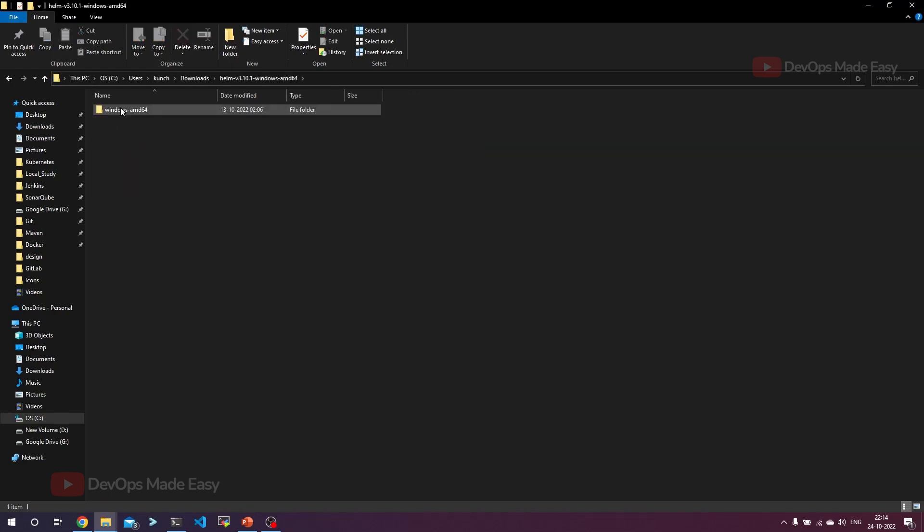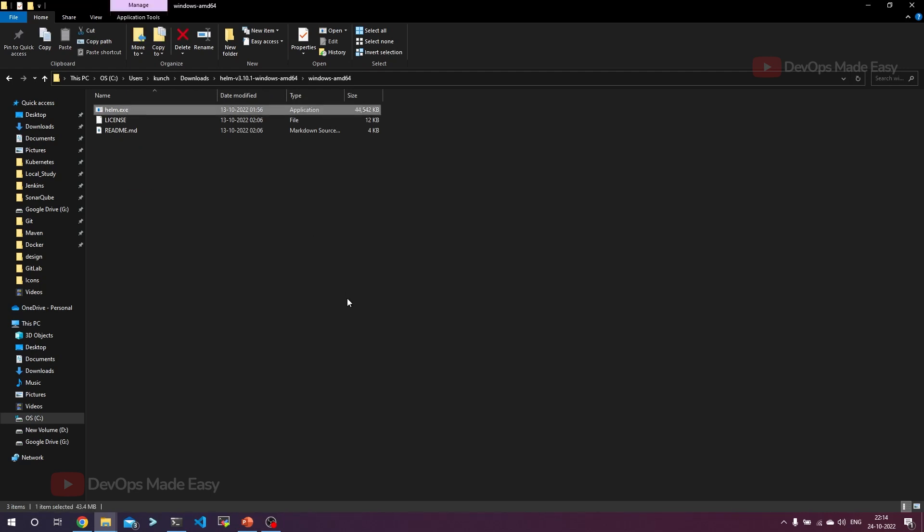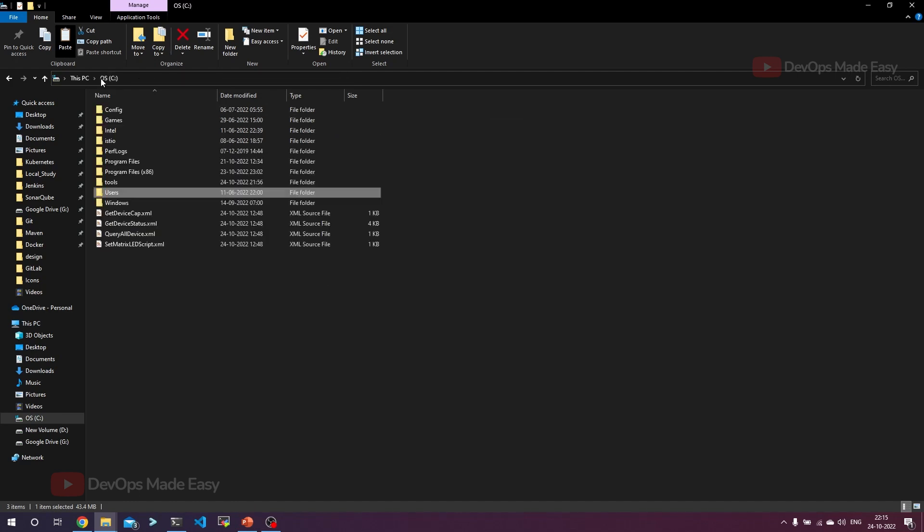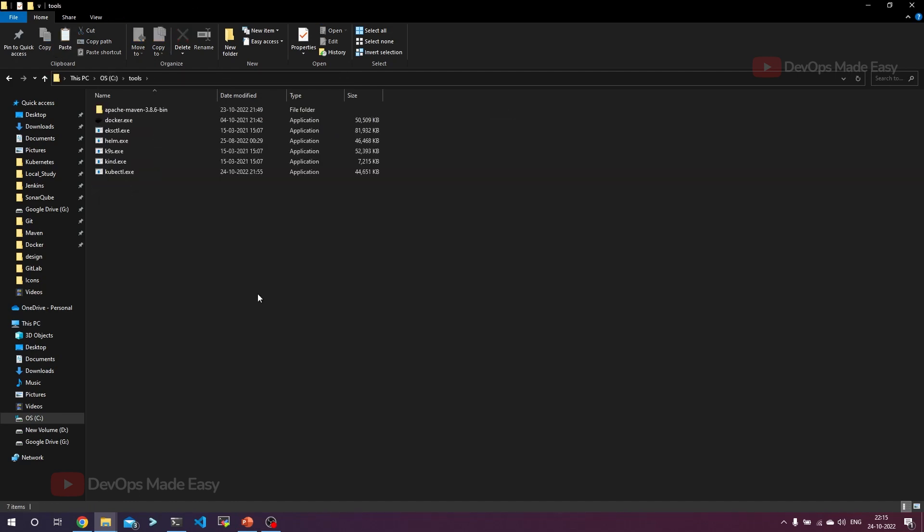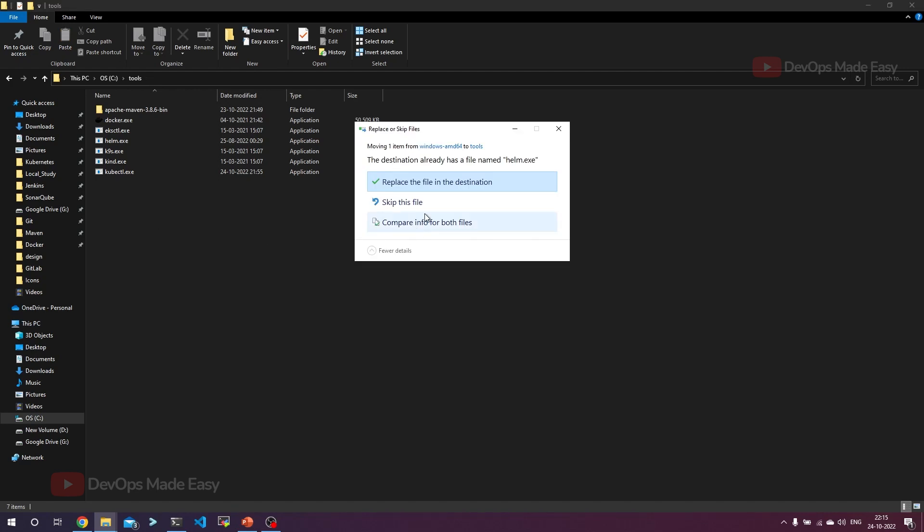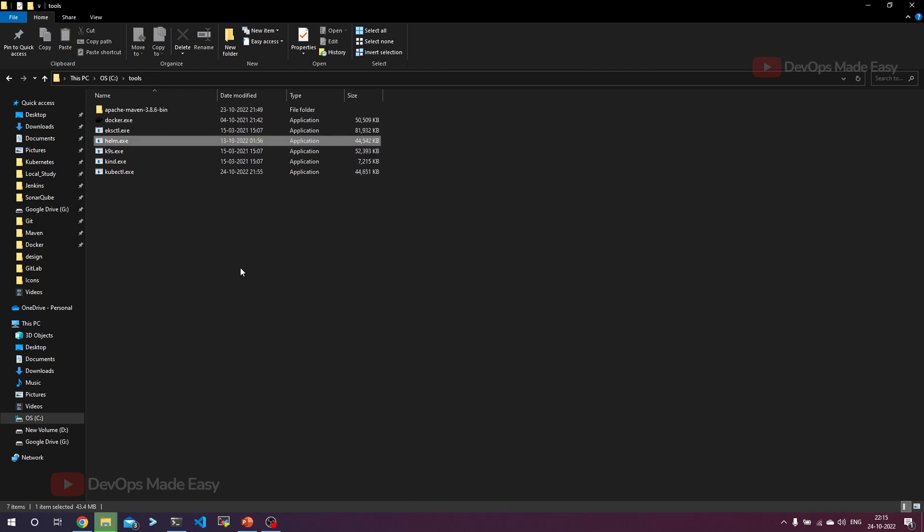In the extracted folder, there is helm.exe. We need only this helm.exe. Let's cut this and go to your C drive. I have created this tools directory. If you see, all my docker.exe, eksctl, helm, k9s, kubectl are available here. Let's paste it here. Since I already have the previous version, it just got replaced.